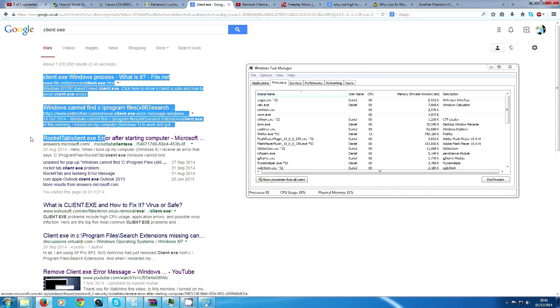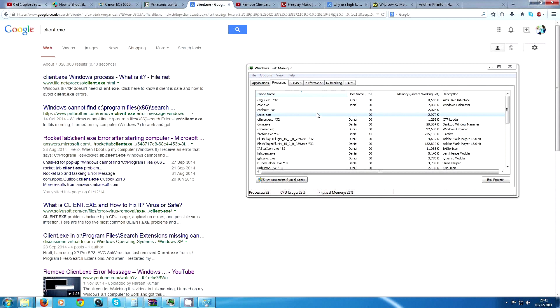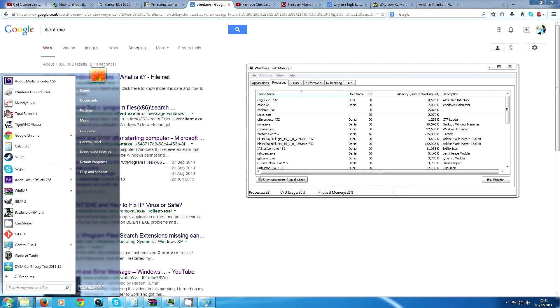So client.exe is RocketTab. If you end it, it'll help quite a lot. And then the last thing you need to do is delete client.exe. You have to go to Computer.